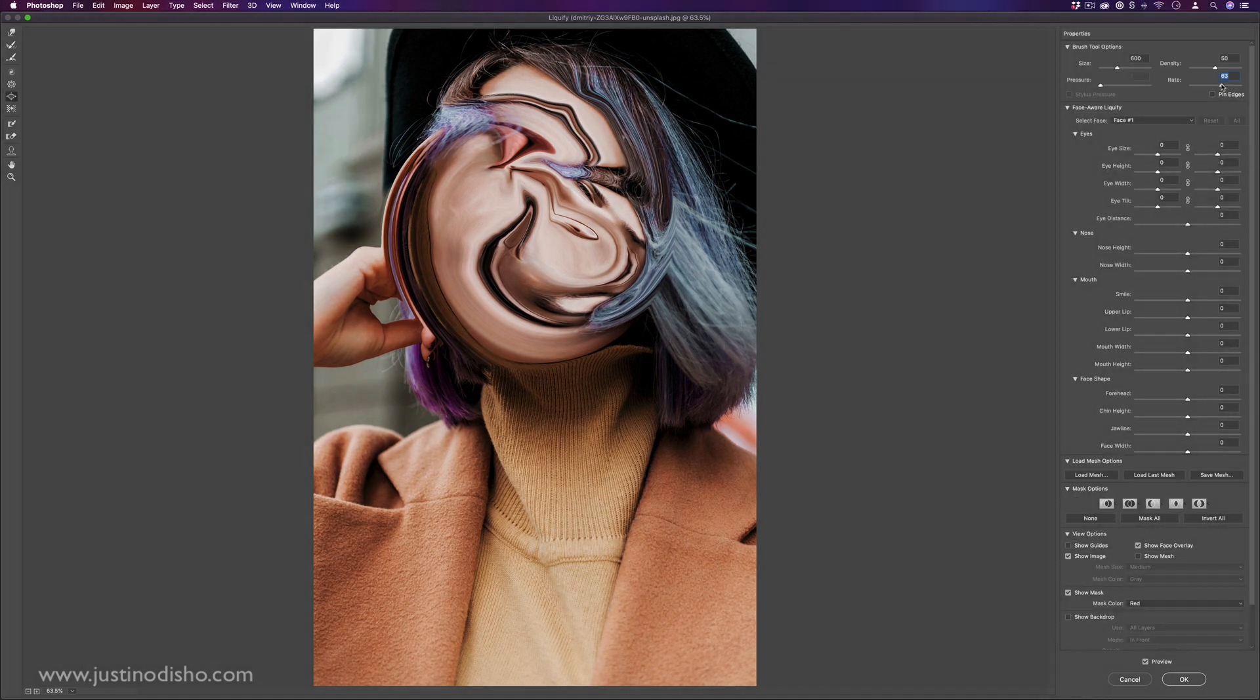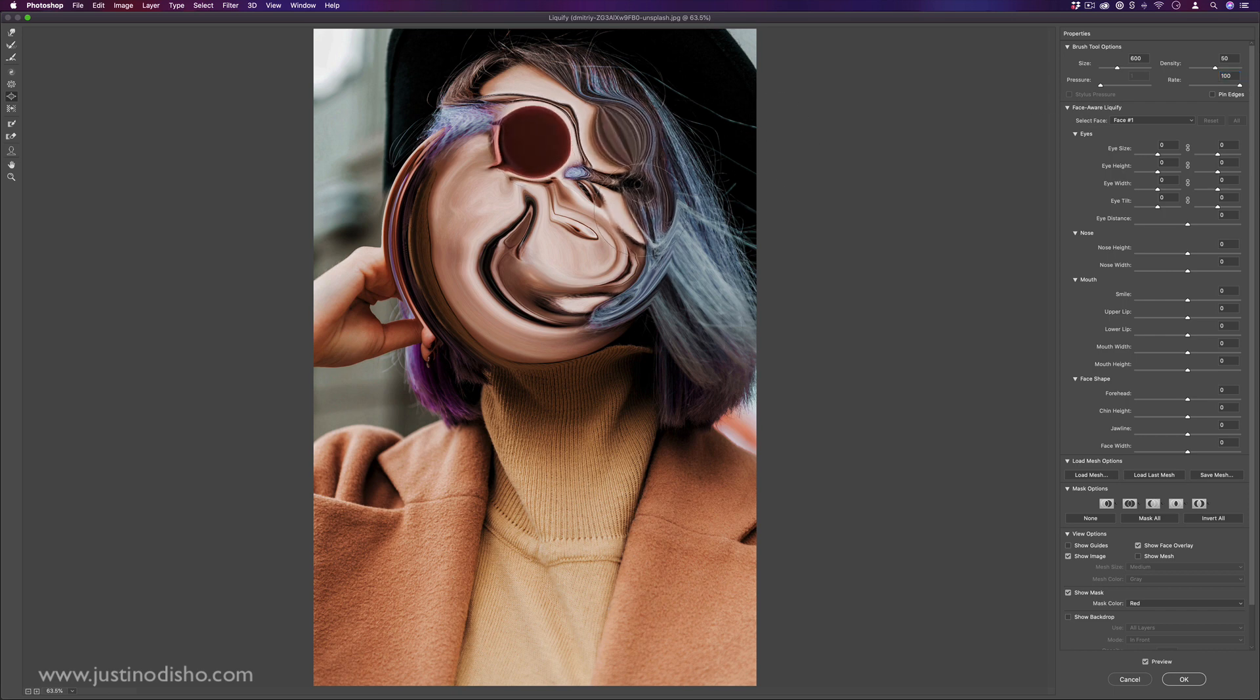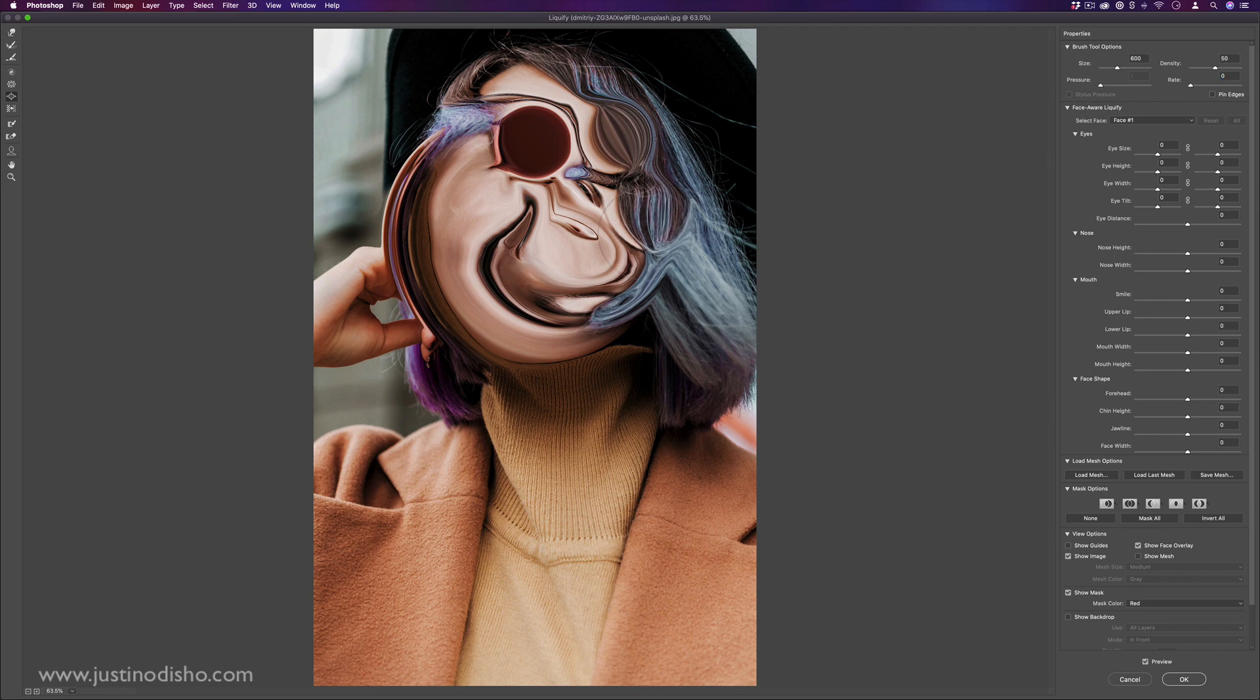And on the opposite end, we have the expand or bloat tool. And this is where that rate feature that wasn't available on the earlier brushes comes in handy. The higher the rate, the faster the blending strength happens. The lower the rate, the slower it will kind of go.